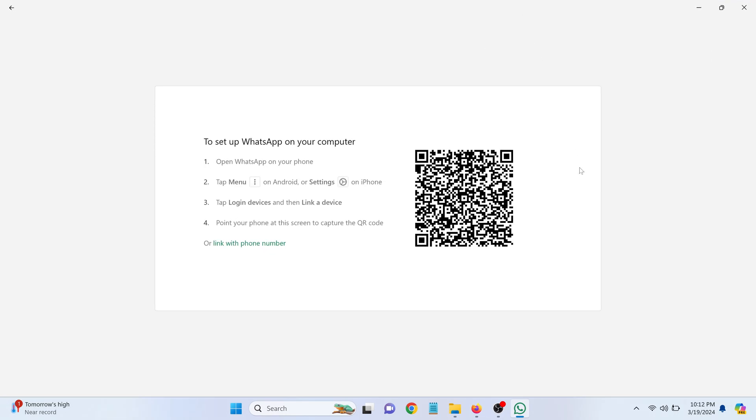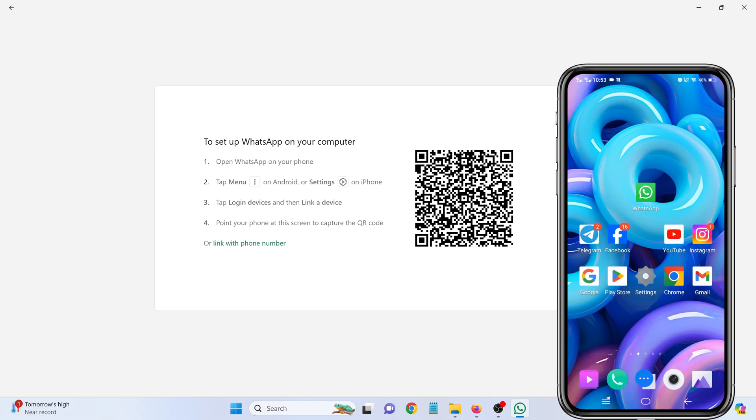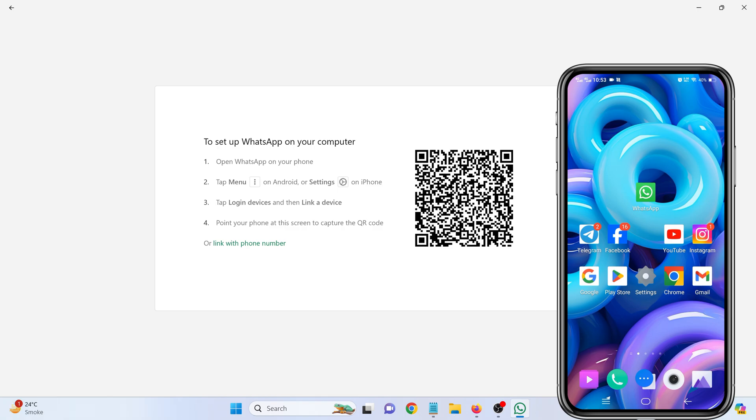This code is what you'll use to link WhatsApp on your laptop with your mobile account. Now, grab your smartphone where your WhatsApp account is active.